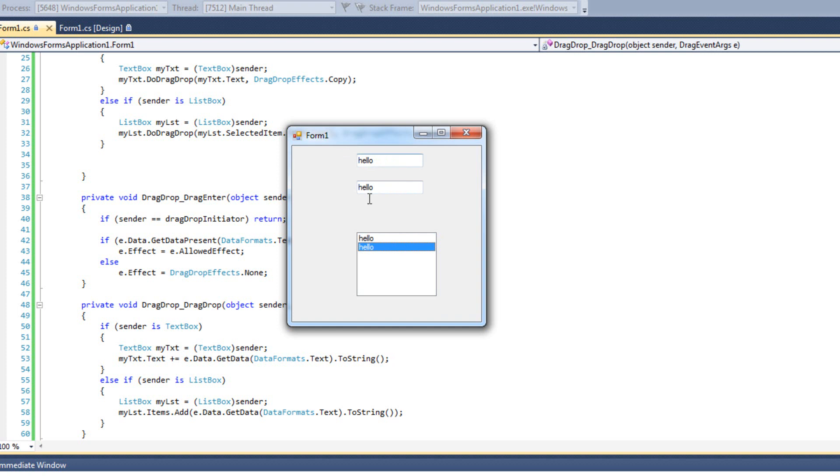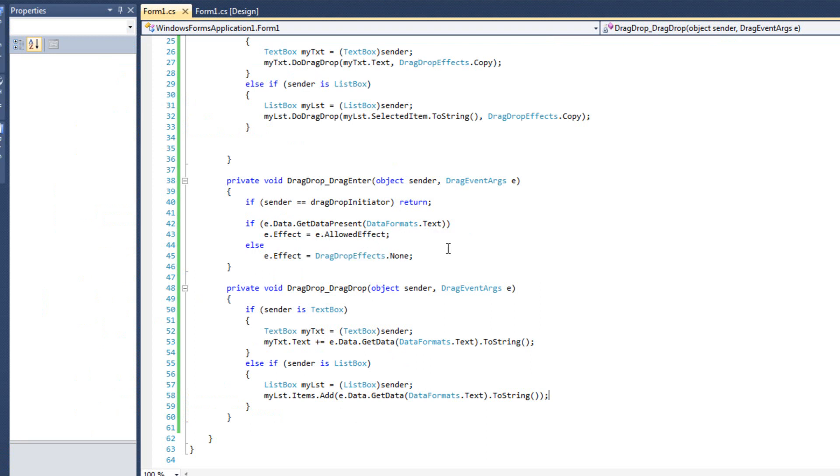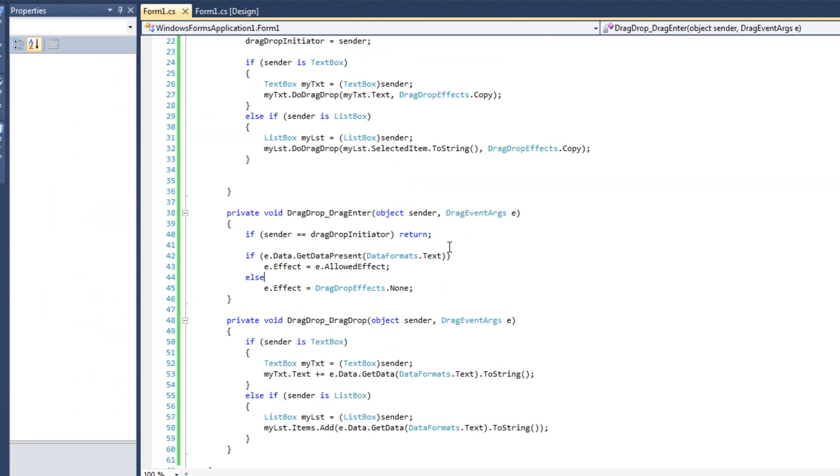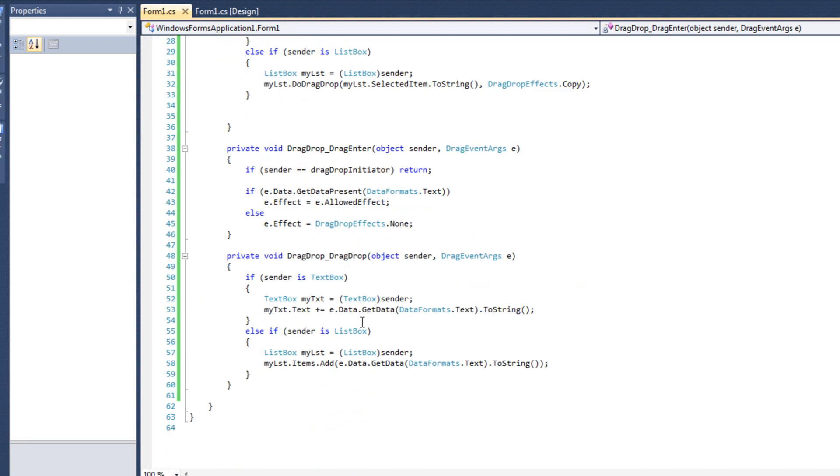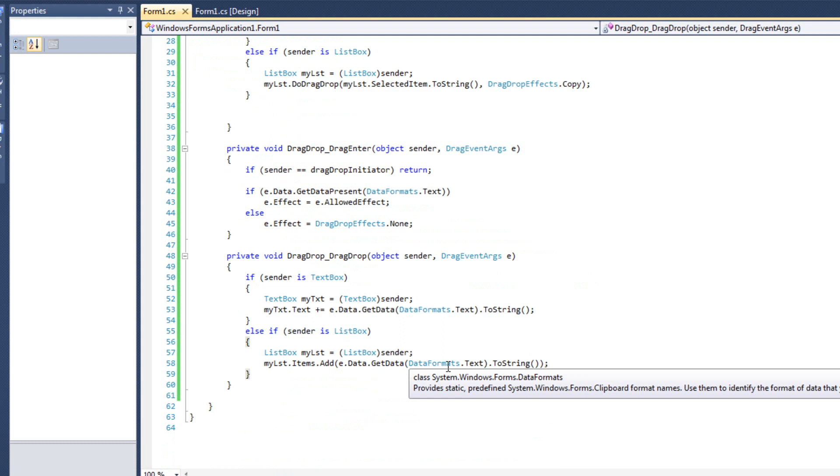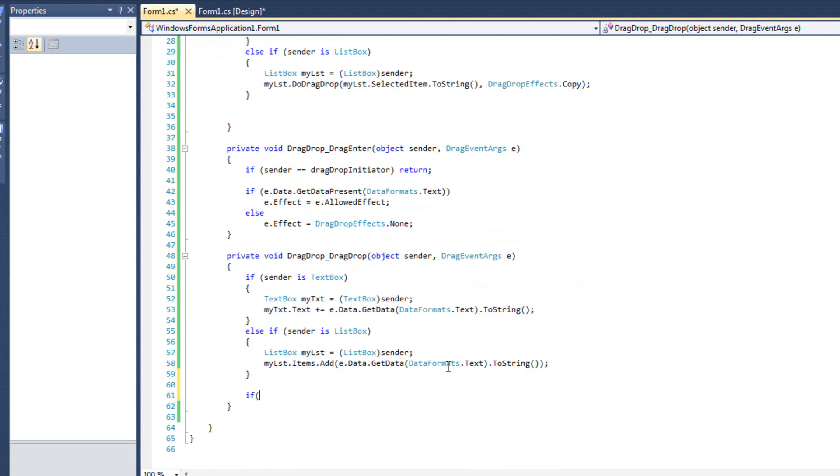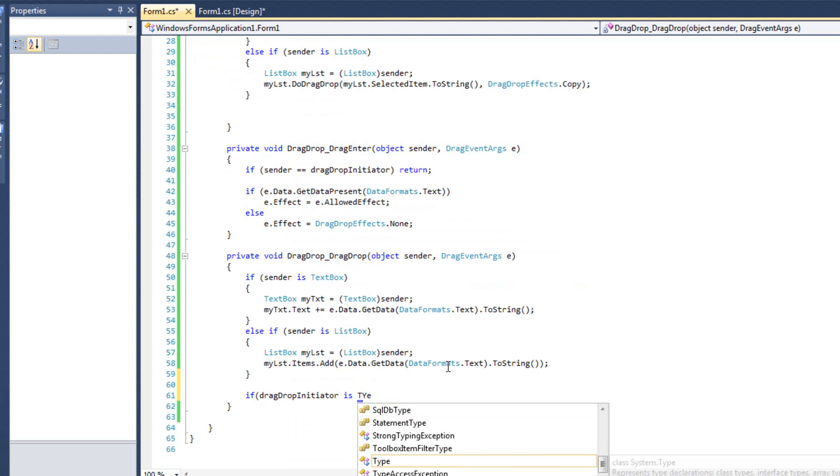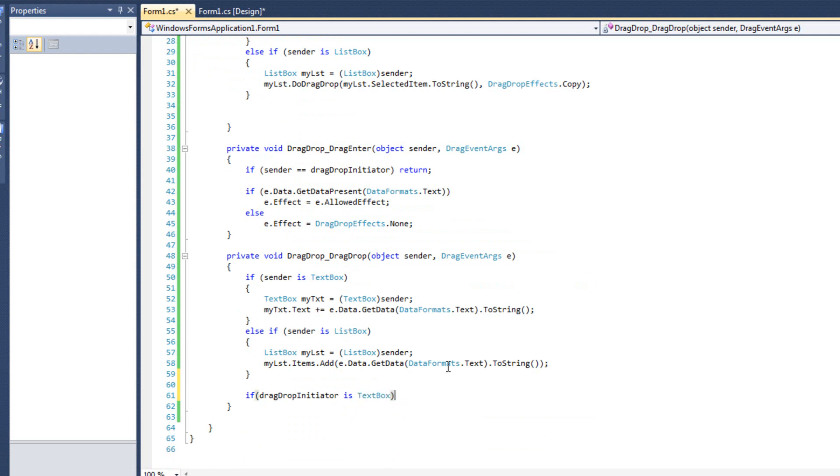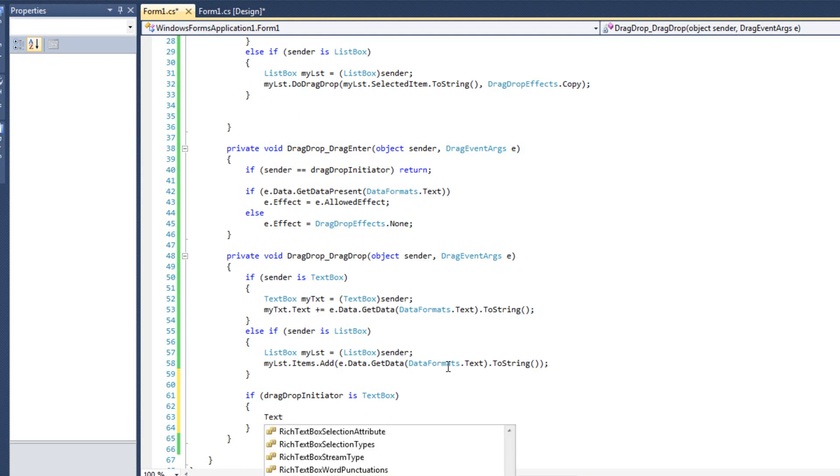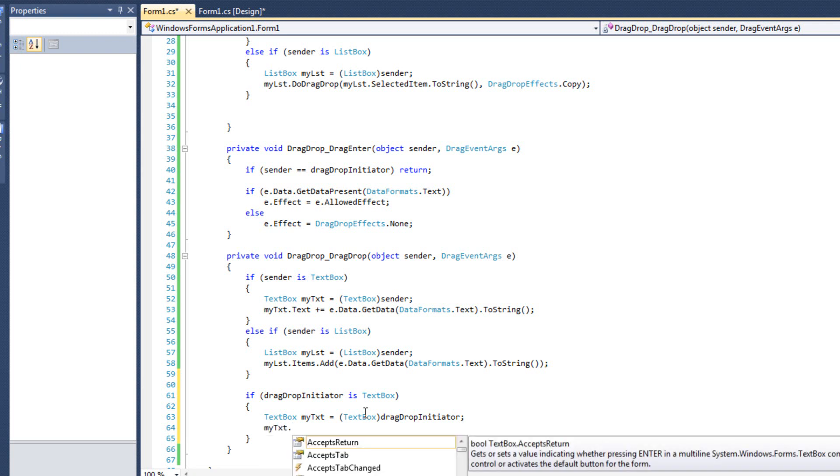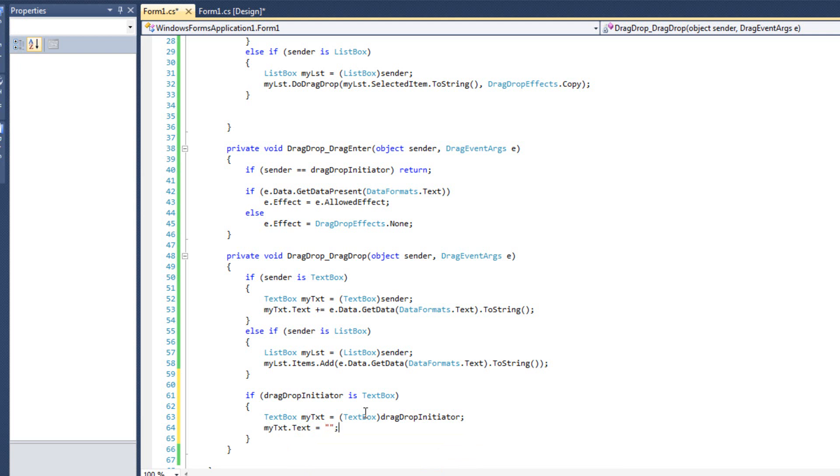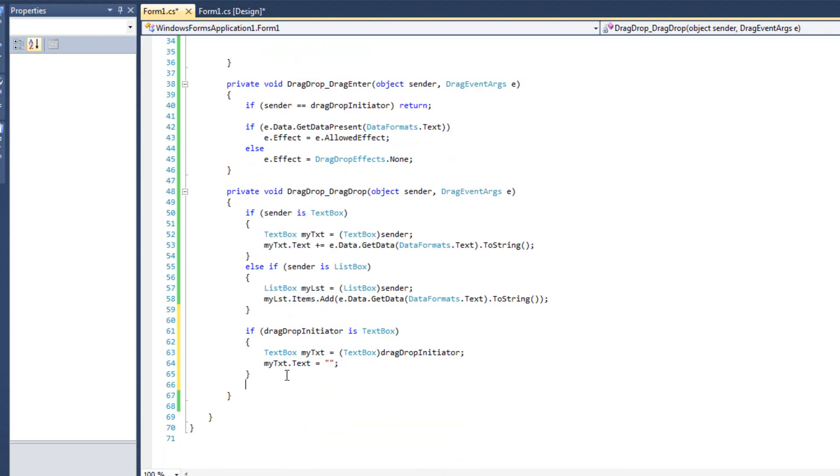Now we don't do anything like erasing the content from the previous one. That's pretty simplistic. If I want to get rid of the content that came from it, we have that drag drop initiator. So I could say if drag drop initiator is textbox, then we could say textbox mytxt equals, and actually I've got to be careful not to redeclare. No, we're inside the if statement. Never mind. We'll be fine. Textbox drag drop initiator. So we're just casting it there, and then say mytxt.text equals nothing.